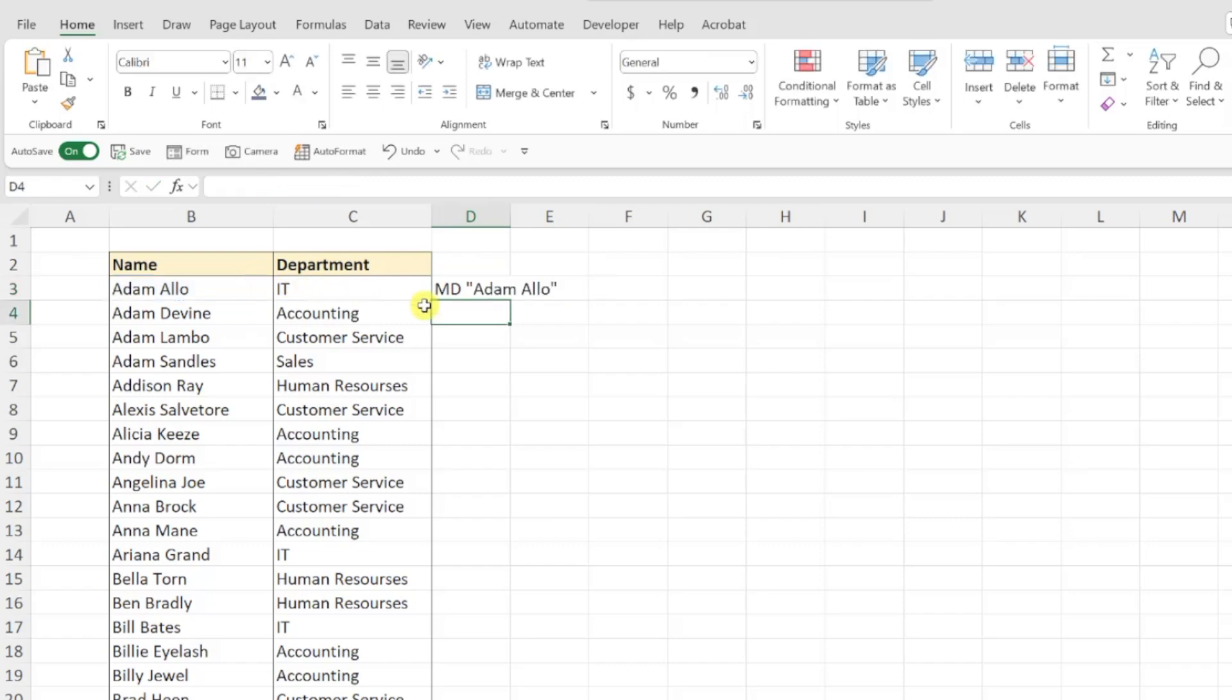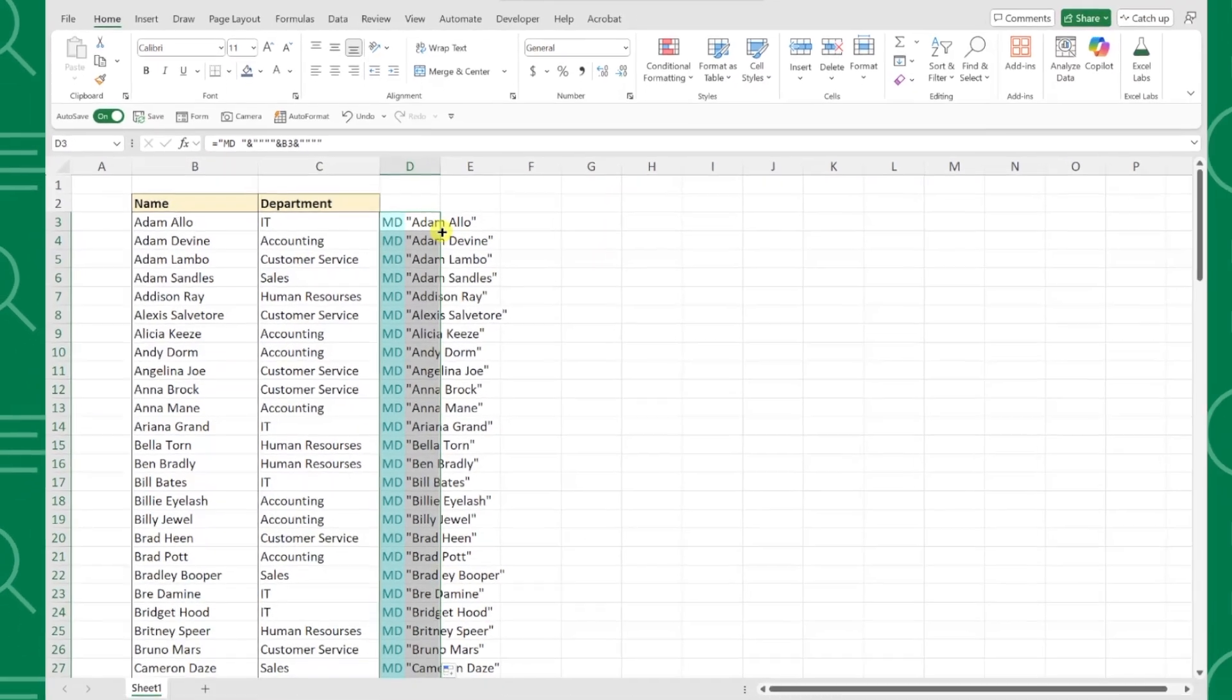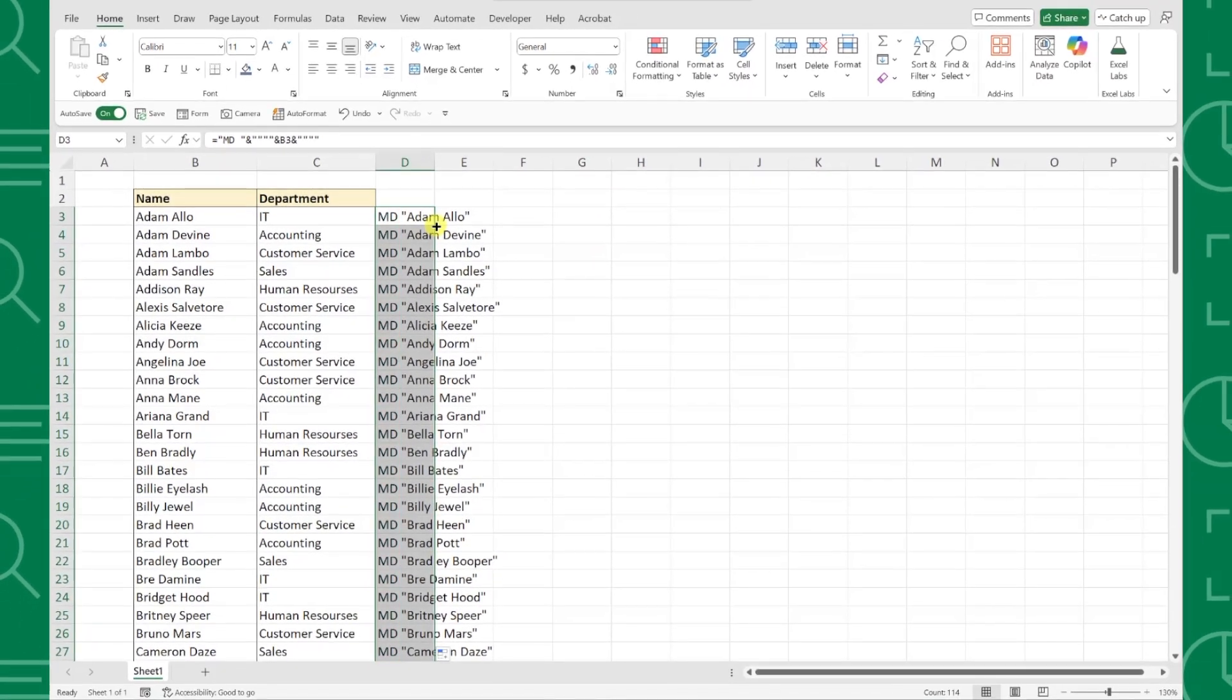Fill this formula down the column, and as you can see, I created the make directory command for each employee. Now we just need to run all the commands.